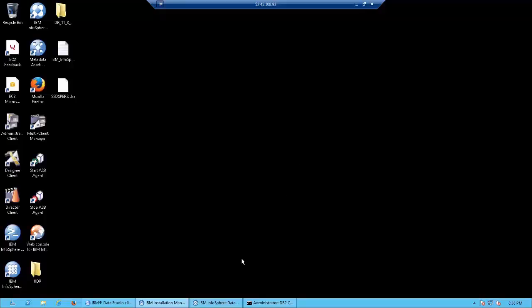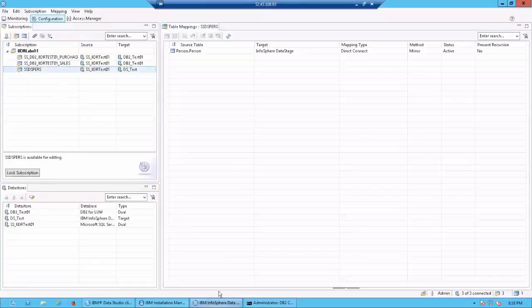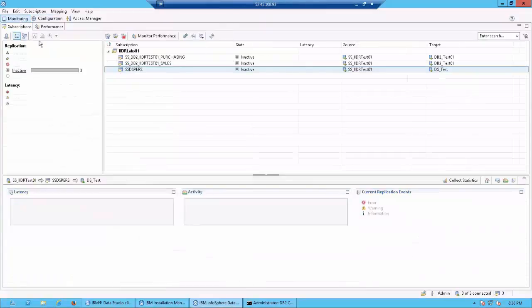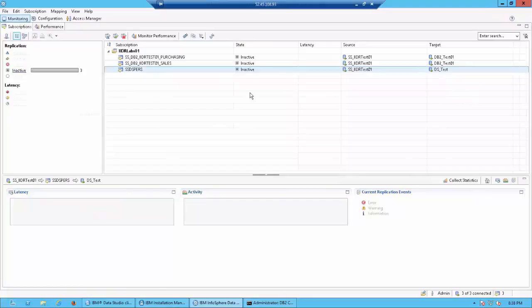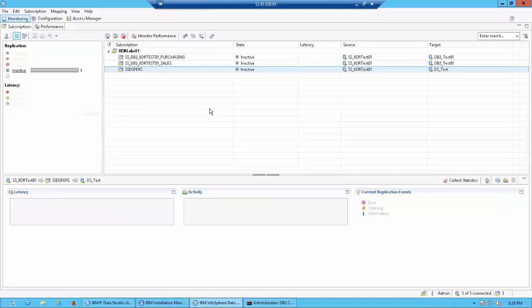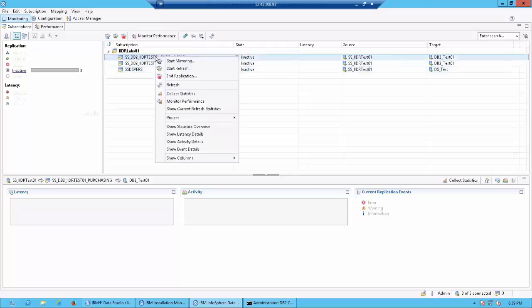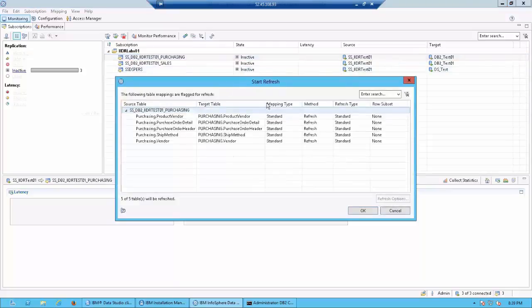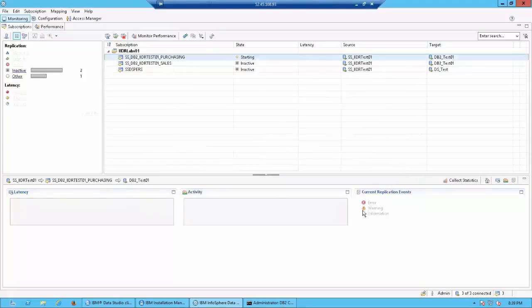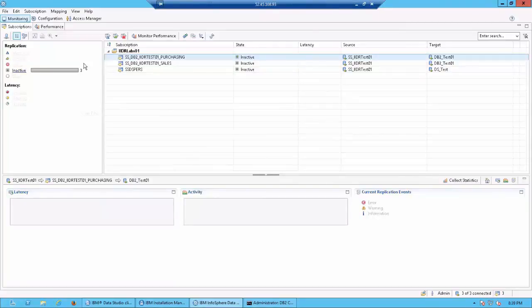For this I'm going to go to management console which I have opened over here and go to my monitoring tab. The monitoring tab is where I would be controlling my replication and monitoring my subscriptions. To start the replication, first let's click on purchasing, right click on this and click on start refresh. This should show you all the tables which would be refreshed. Click on OK. Now if you notice, the status has changed over here to one running on refresh.